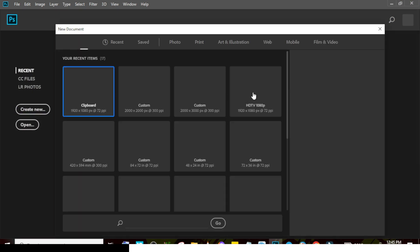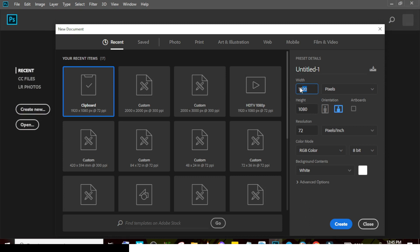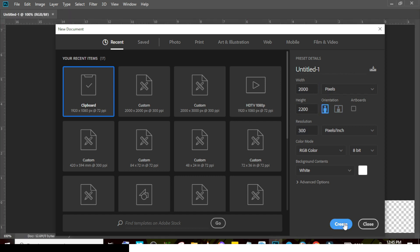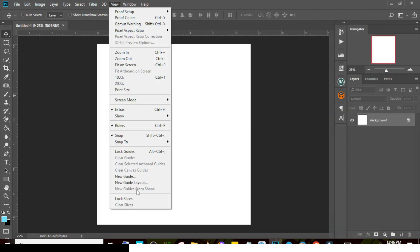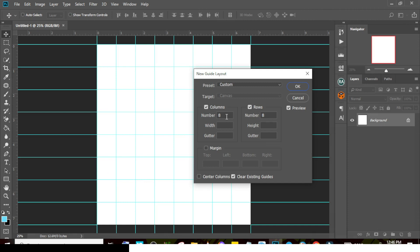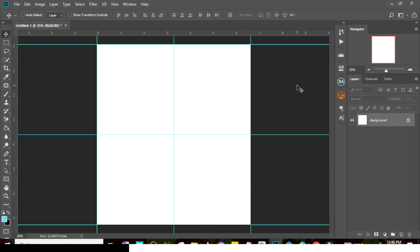Create a new document and set the dimensions: width to 2000, height to 2200, and leave the resolution at 300. Click on Create. Next, go to View and then New Guide Layout. Set it to 2 columns and 2 rows, then click OK.